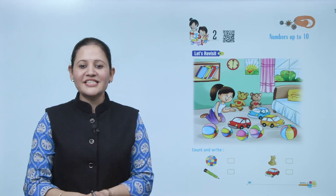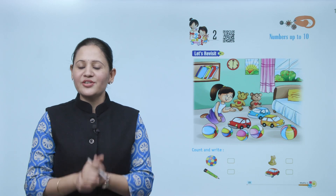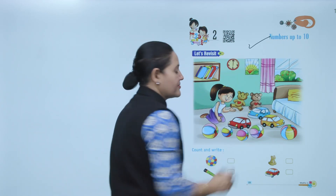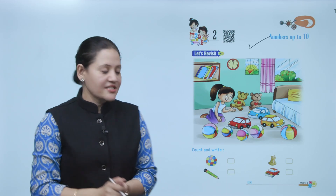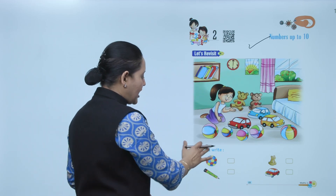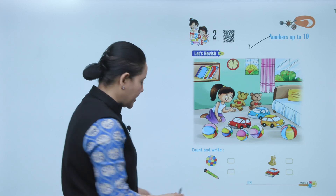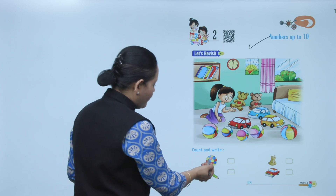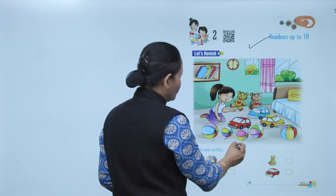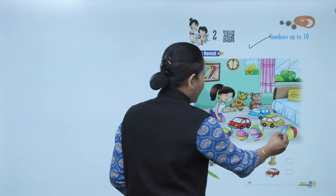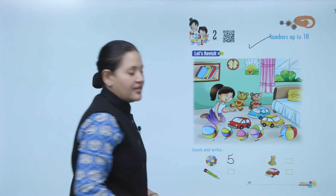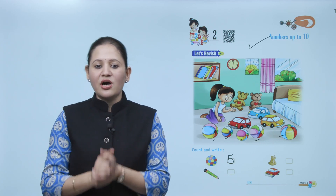Hello kids, welcome to today's math class. Today we'll do numbers up to 10. A picture is given to you and you have to count and write the number of objects. How many balls are there? One, two, three, four, and five — so we'll write five here.